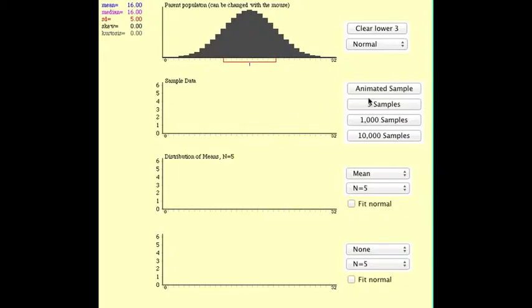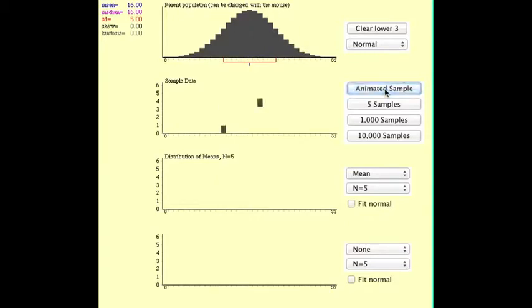So the next thing that we're going to do is actually take one single animated sample. We'll be taking from this population a sample of five, and it's a random sample of any five pieces in that frequency distribution of the regular population.